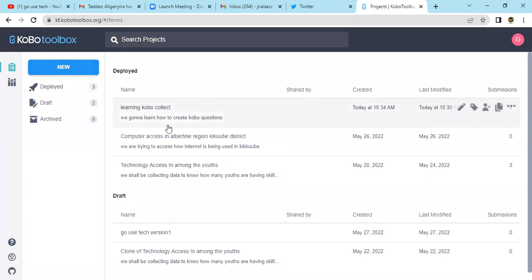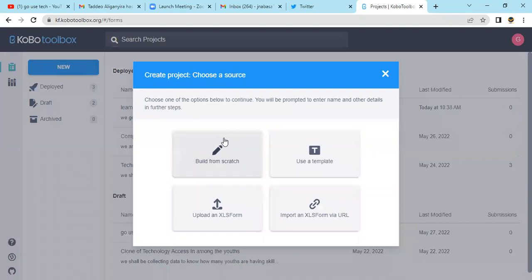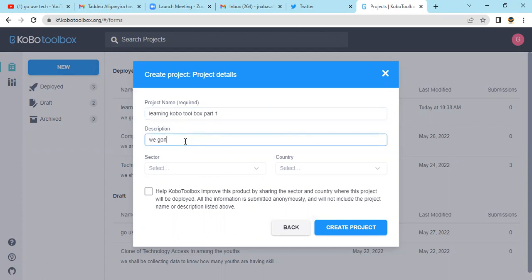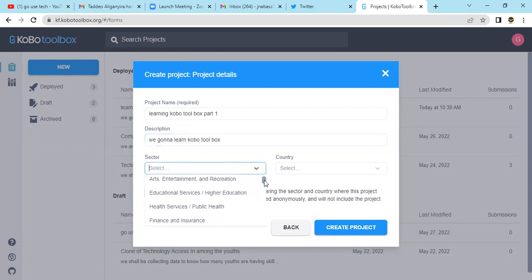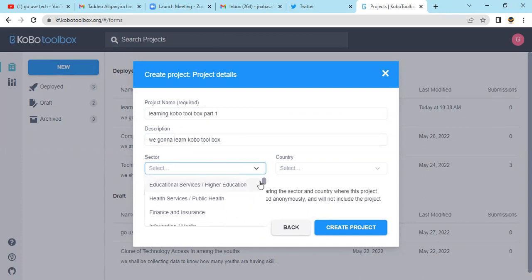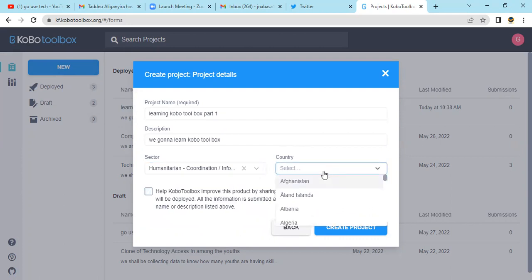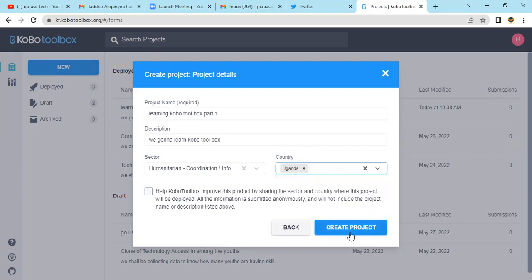Once you reach the dashboard, you just click on 'New'. Now we're going to create a new form from scratch. You input the title — let's say 'Learning KoboToolbox Part One'. For description, we're going to write 'Learning KoboToolbox'. You can put any description, it doesn't affect anything. Then we come to the sector — you can select the sector you're in, maybe humanitarian, and then the country, here Uganda. You can put your country and then create the project.